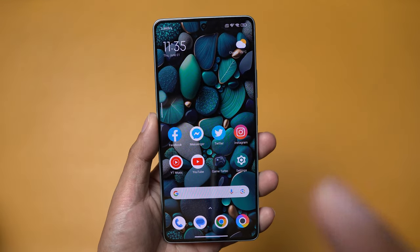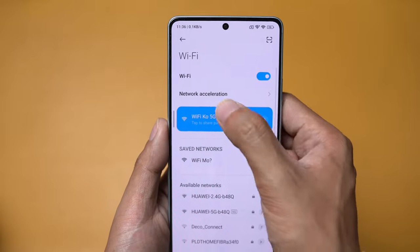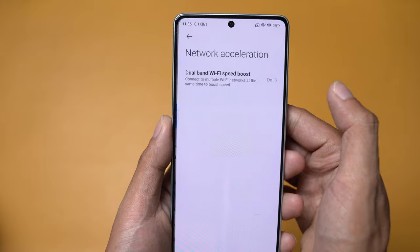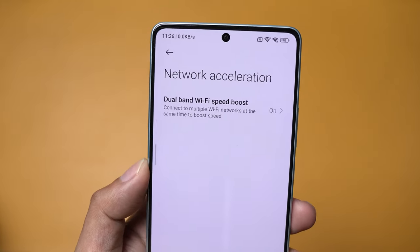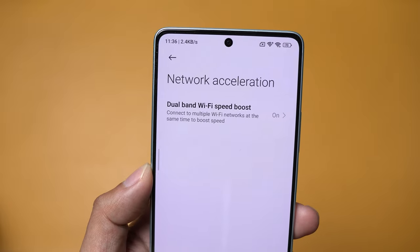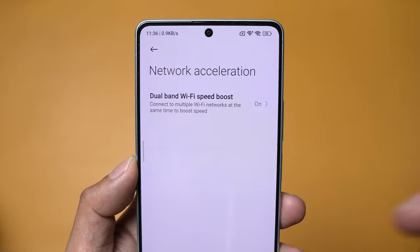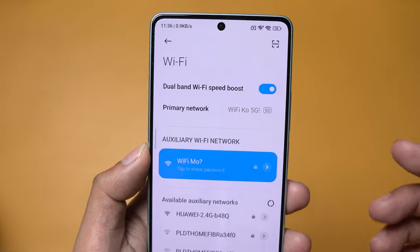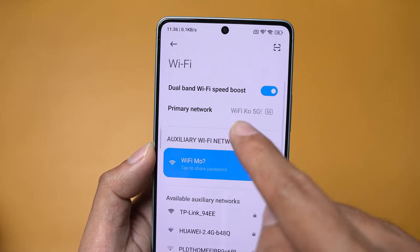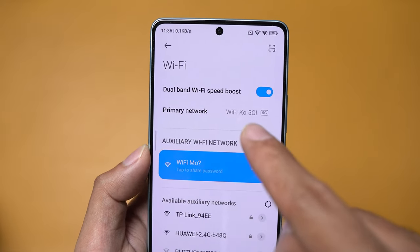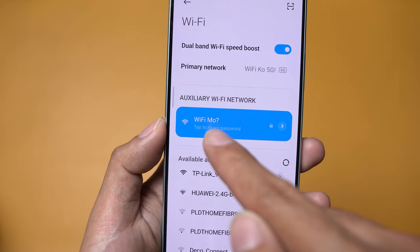So for the first tip, we have Wi-Fi network acceleration. When you go to Wi-Fi, you'll see this network acceleration option. Go there and you'll see dual-band Wi-Fi speed boost. Basically, it connects your phone to multiple Wi-Fi networks at the same time to boost speed and also coverage. You simply have to toggle this on. As you can see, I'm currently connected to my Wi-Fi 5G, and my auxiliary network is connected to my Wi-Fi 4G standard connection.